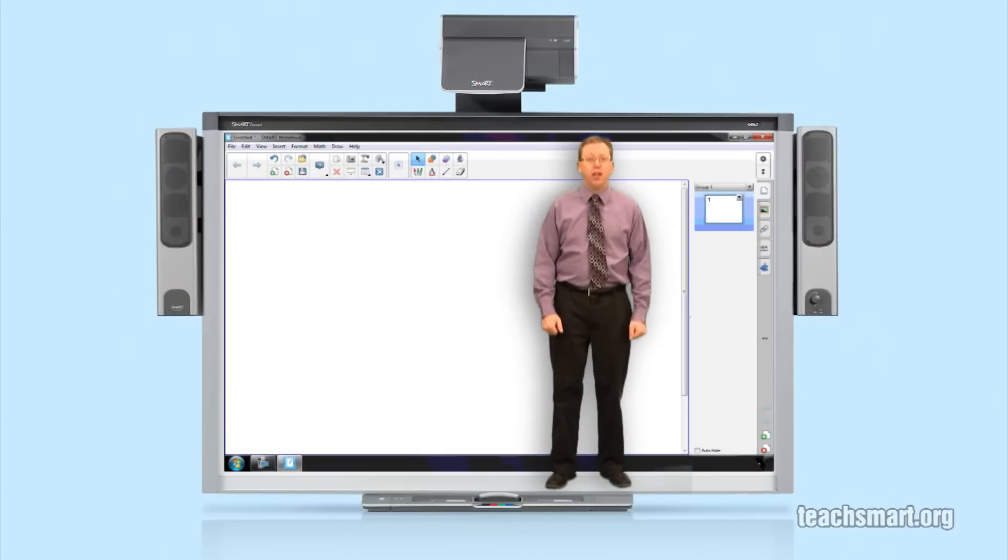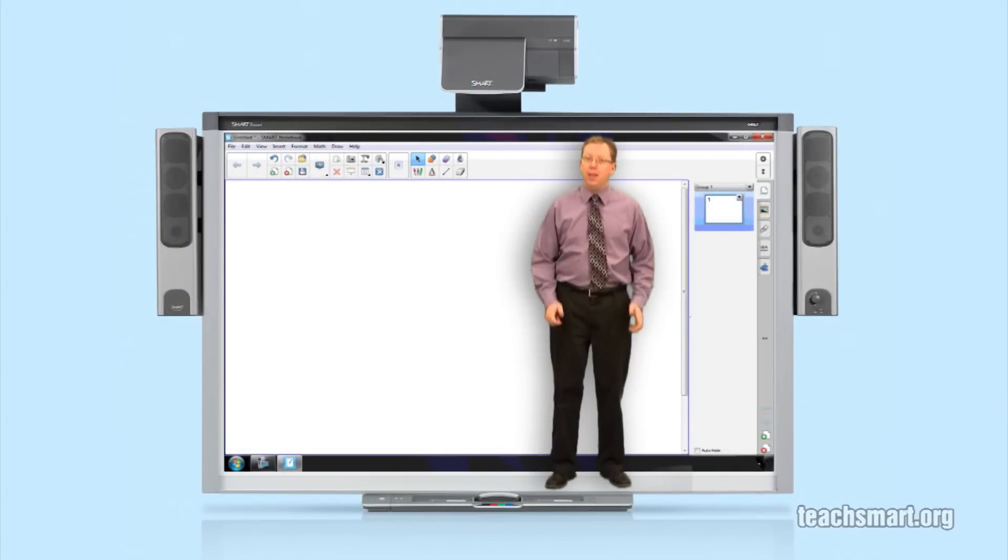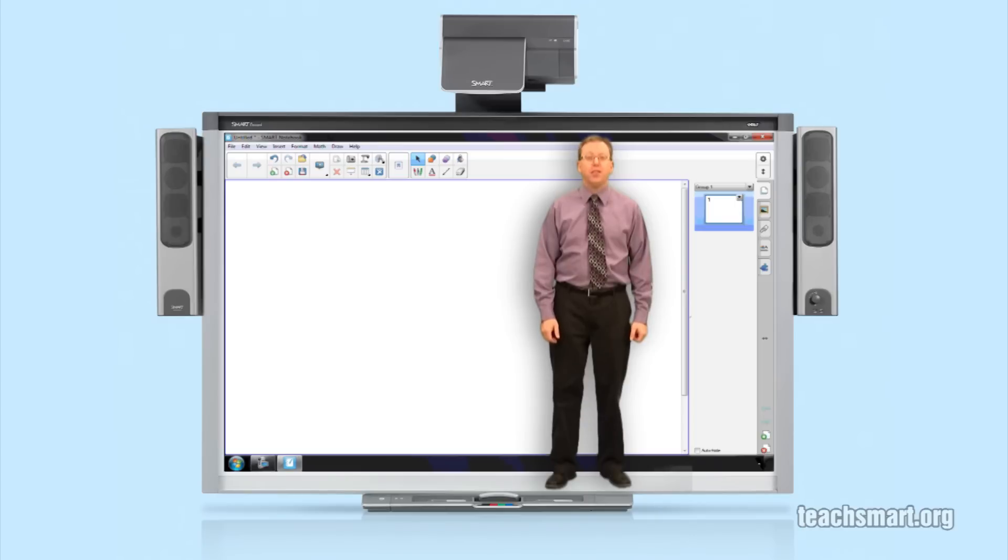Enjoy your new customizable creative pen in Smart Notebook 11. That's it for this top tip. I'm Smart Ed and I'll see you next time.